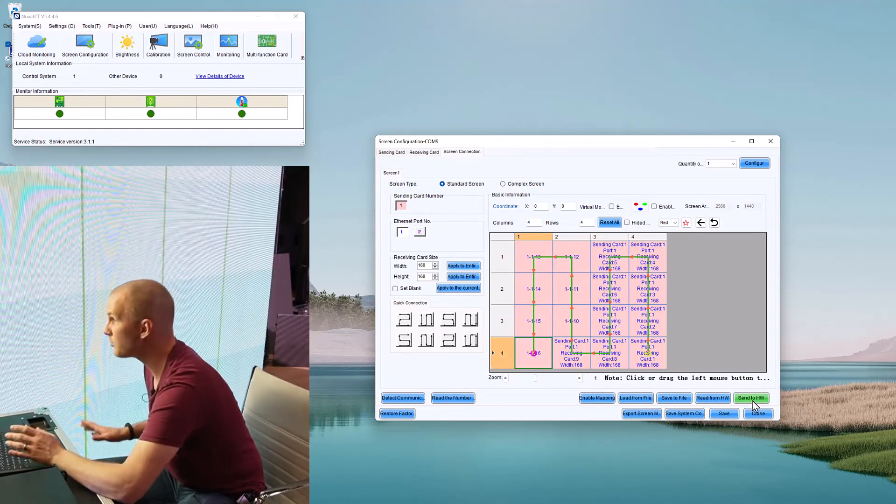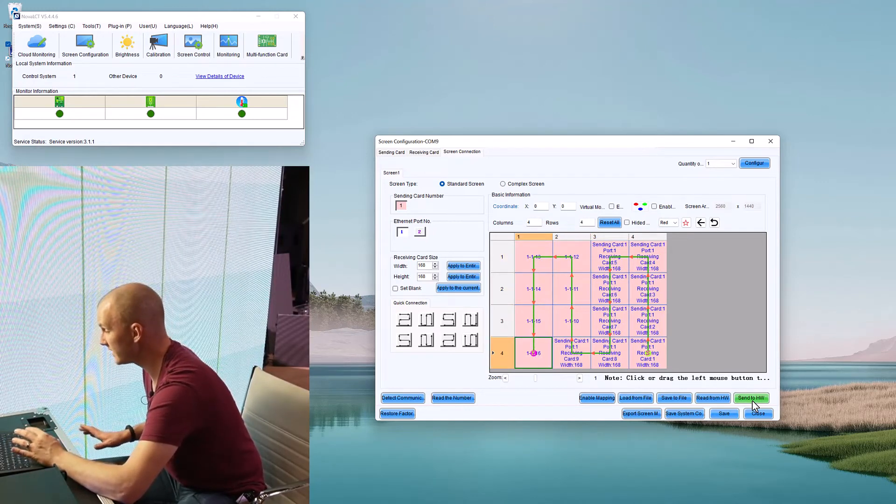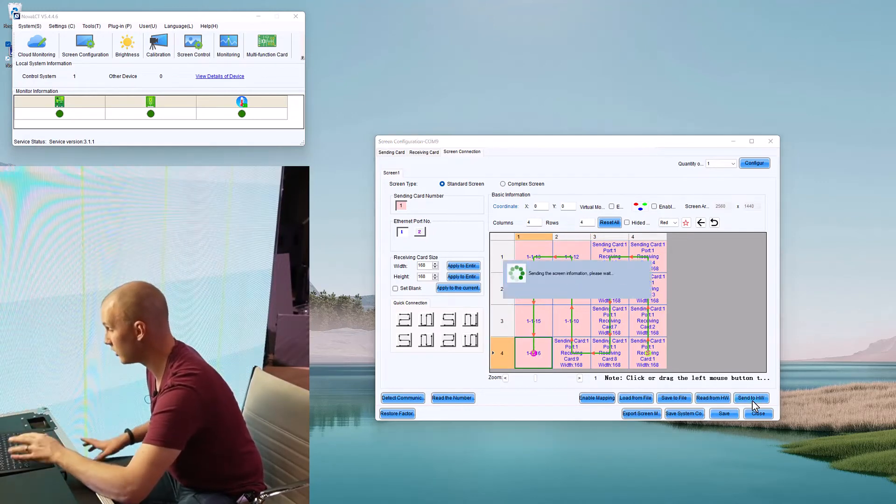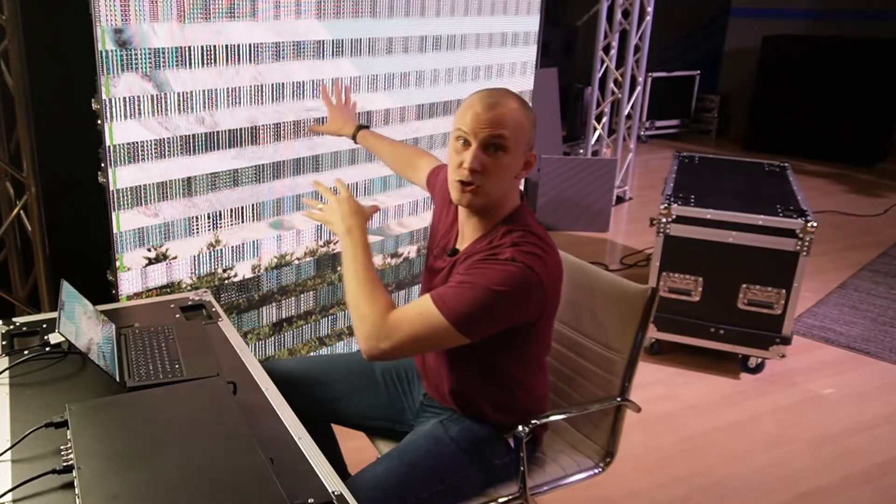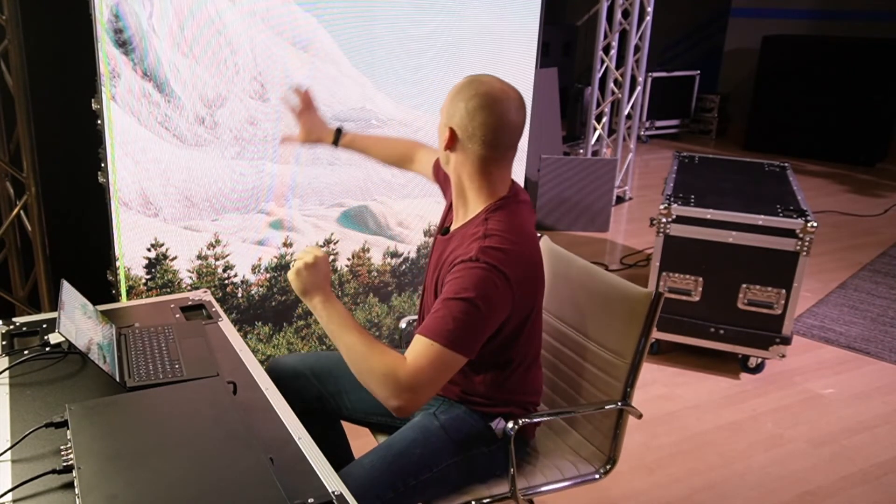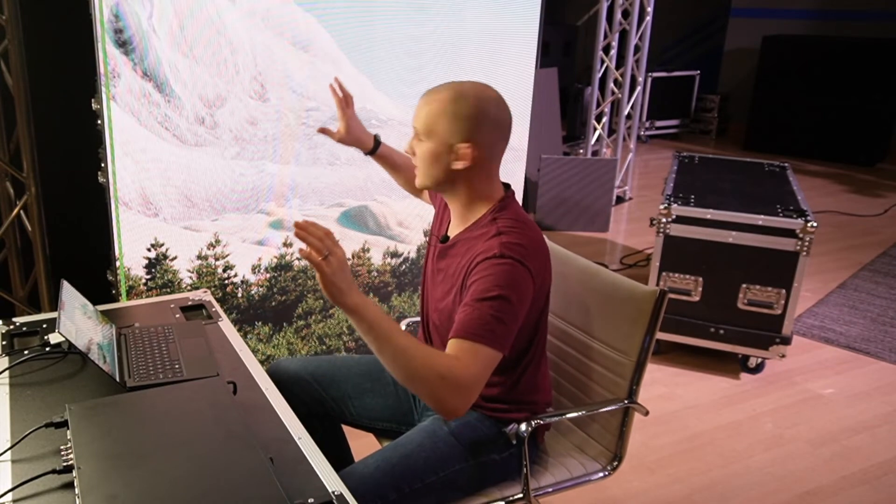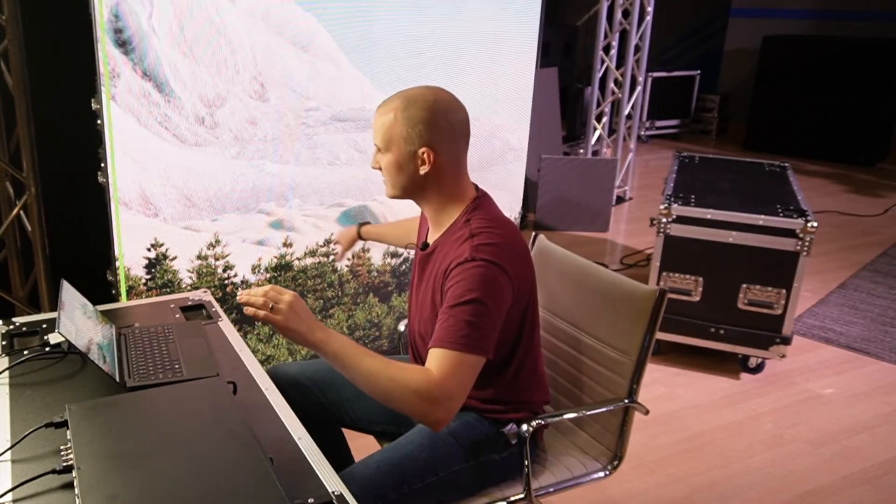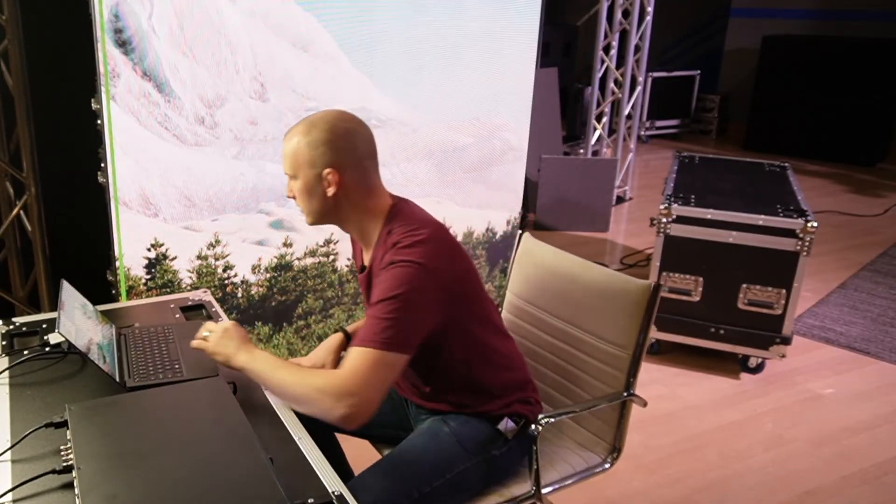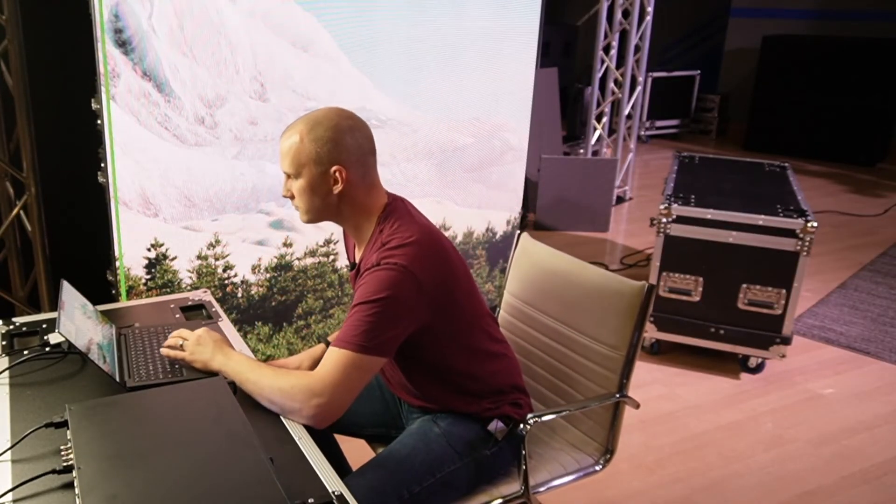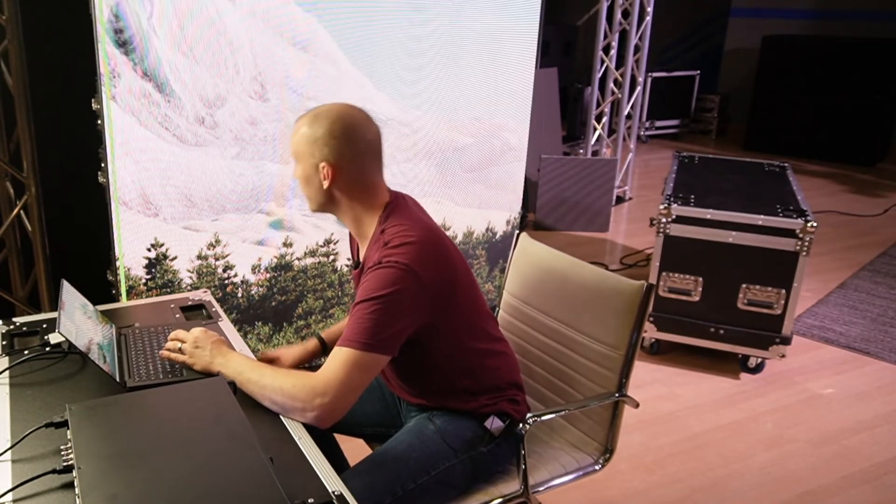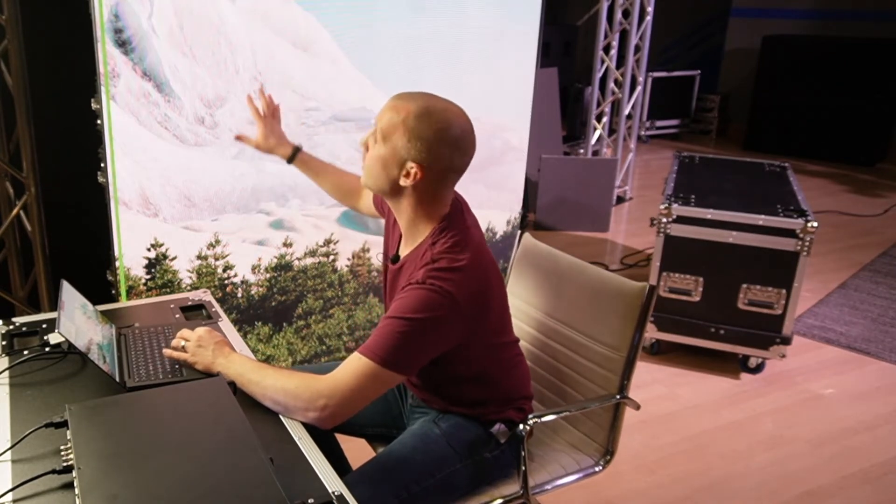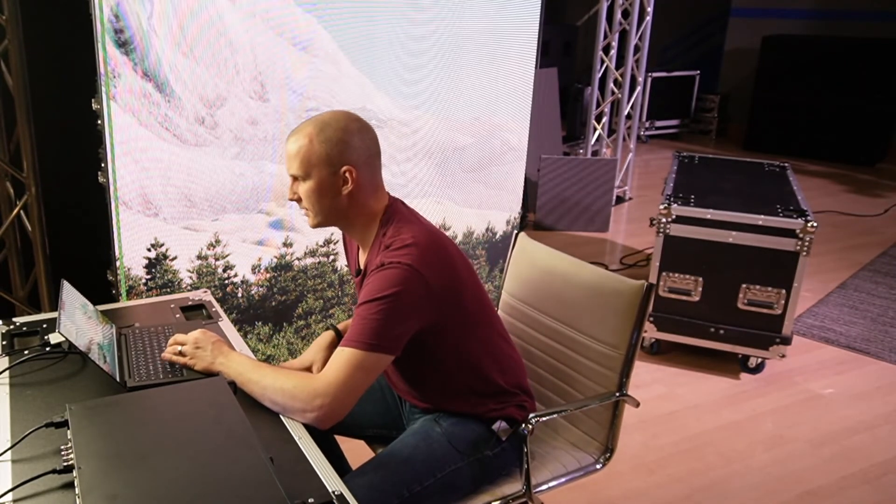First we're going to hit Send to Hardware, to HW. When you do that, boom, as you can probably see here, once the camera realizes what's going on, we've got a nice picture on our wall. I've turned the brightness down on it so it looks right on camera and everything looks great on our wall. So that's the first thing.